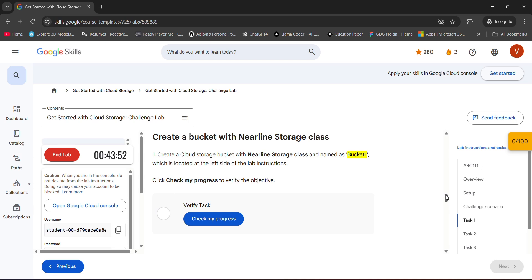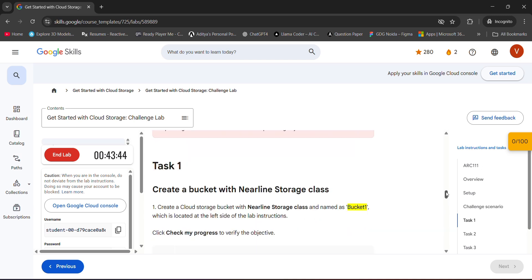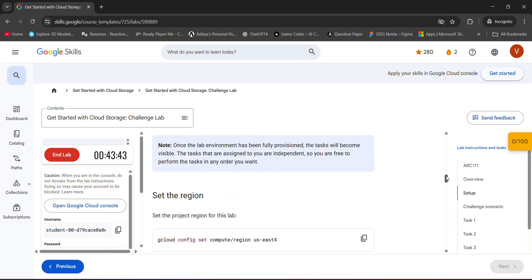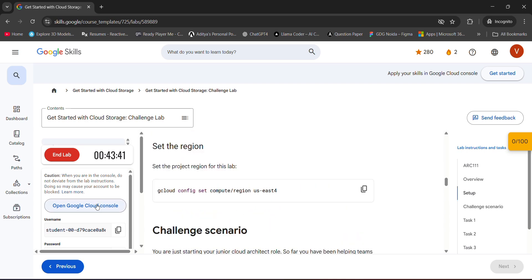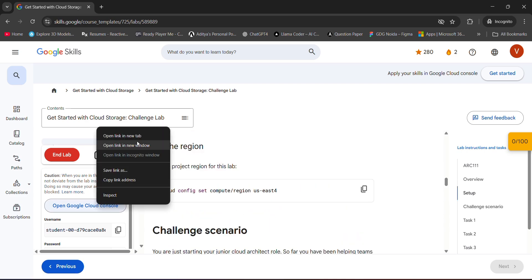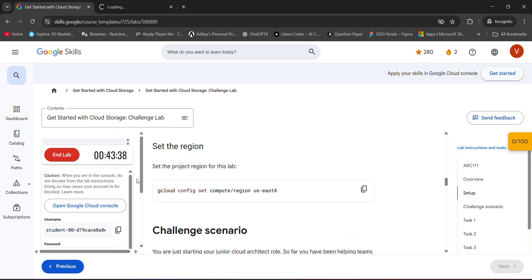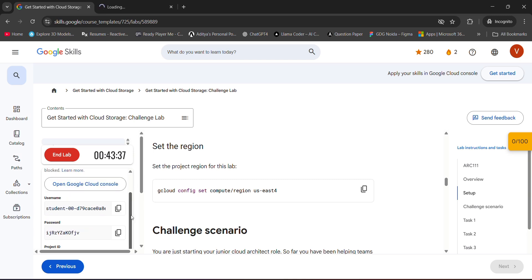Otherwise, you can just go on the lab and start performing it by yourself, because I can't help you guys with this lab in the video. But yeah, you can connect with us if you are facing any kind of problem in any step. Okay, let's start.